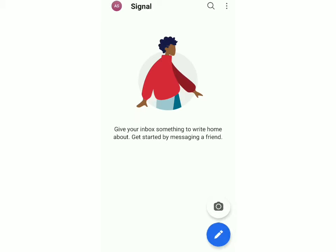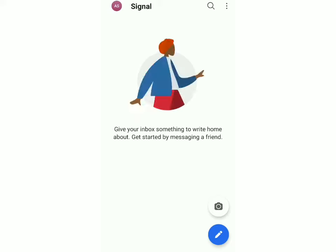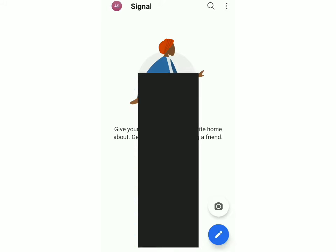Now I'll show you how this app works. First, I'm going to show you how to send a message to someone. For that you have to click on the blue button on the bottom right, and over here you'll see all of your contacts. You can just message any one of them by clicking on the name.